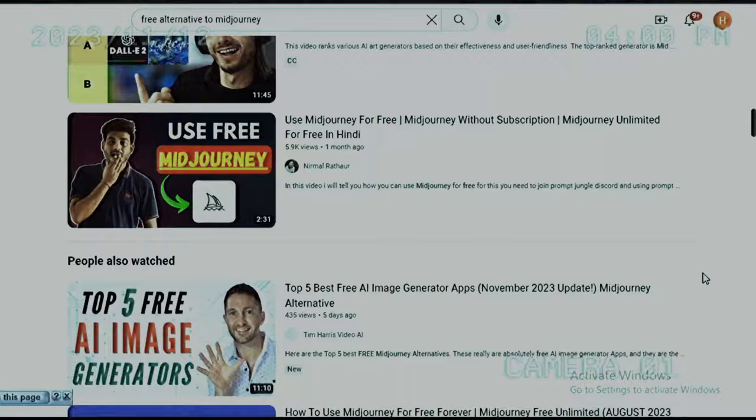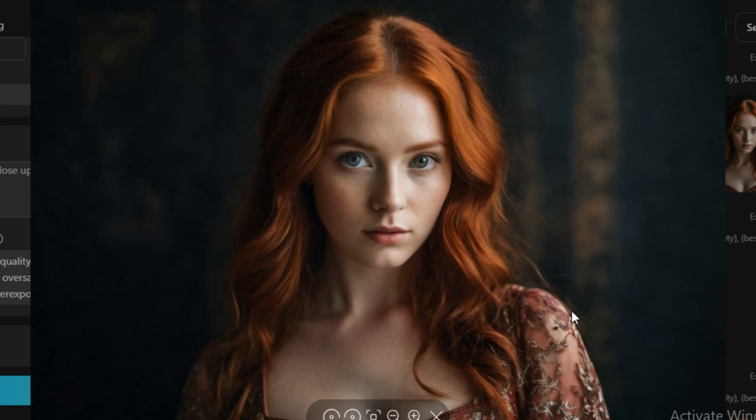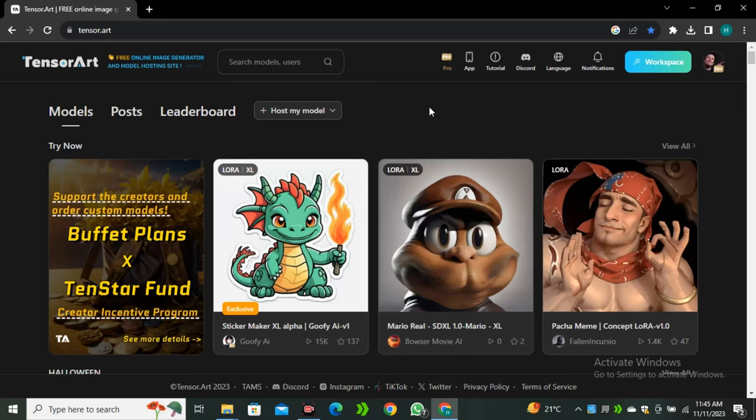Let's get honest about the free alternatives to Midjourney. I know most of you have seen a lot of videos on free AI art generators, but today I'm going to share my personal favourite AI tool that I use most of the time, and believe me, this is the best. So what is this AI tool? Let's find out.